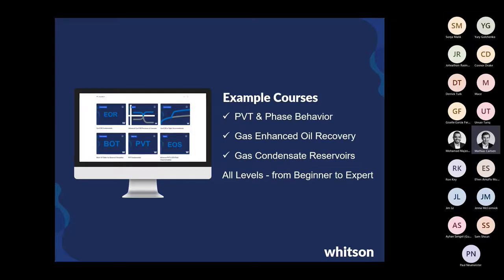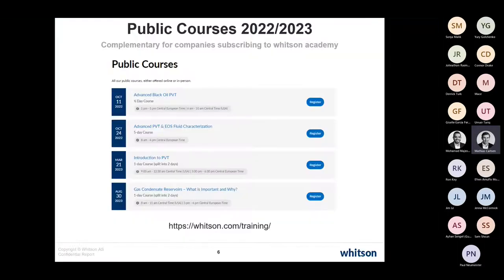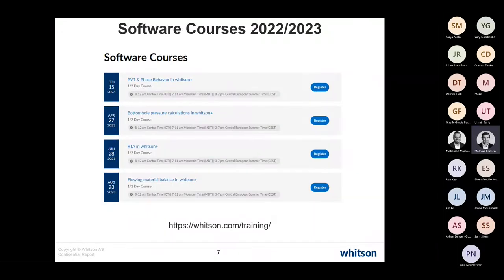Most of the courses on Whitson Plus are related to what we do at Whitson, which is specializing in items within PVT, well performance, gas EOR, gas condensates, and similar topics. If you're interested in joining our public courses, they're already up on whits.com/training for both this year and next year, including not only the general theory courses but also all our software courses.